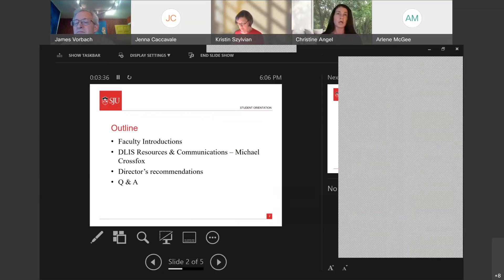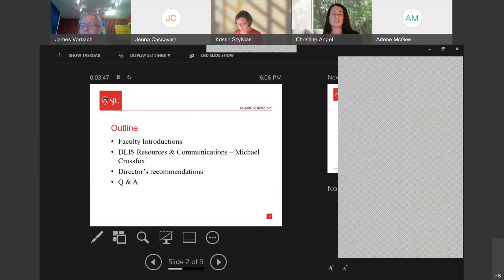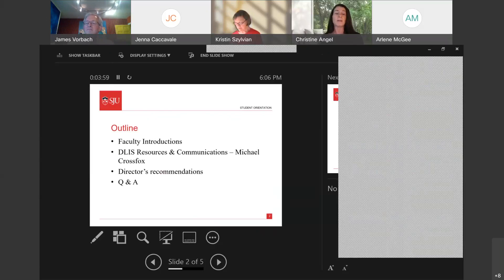I also teach museum informatics. Anything that deals with the organization of information as it pertains to libraries, archives, museums, and the web — data curation is part of that — that's what I specialize in. So if anybody has any questions about jobs, job opportunities, or job possibilities, please feel free to talk to me about that, because that's why you're here, right? To get a job.